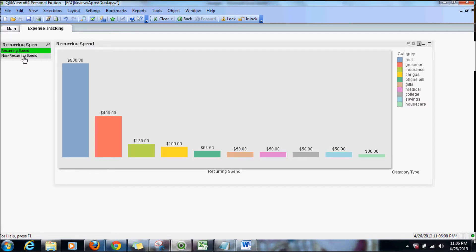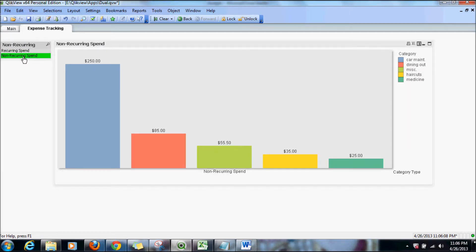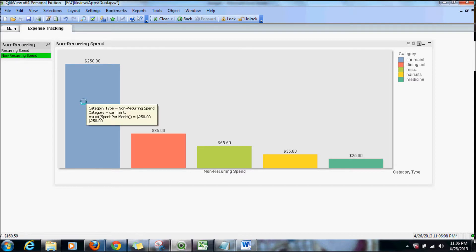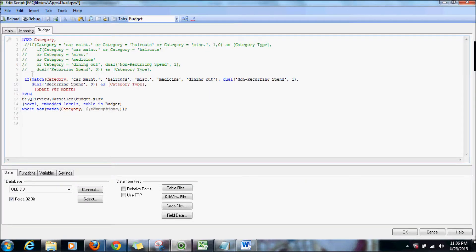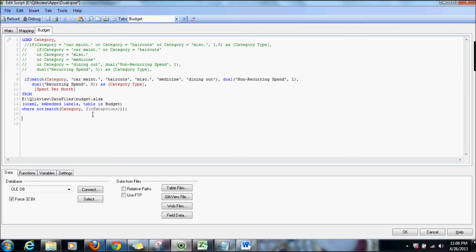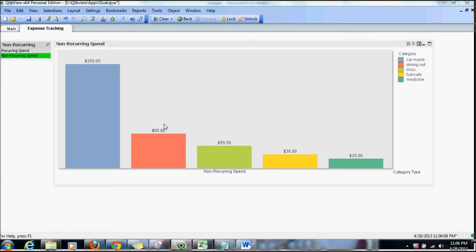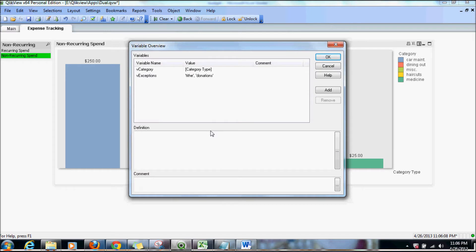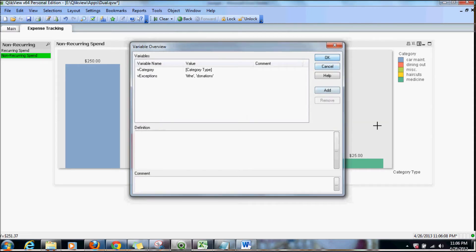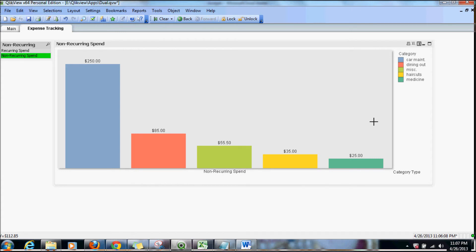Now you can see recurring and non-recurring spend. With the match function we went over how we can use it in an if statement, in a WHERE clause, and we also showed how we can use a variable to replace hard-coded values so that we can change values simply by going into variable overview rather than hard-coding them in different sheets. That's the power of match function.